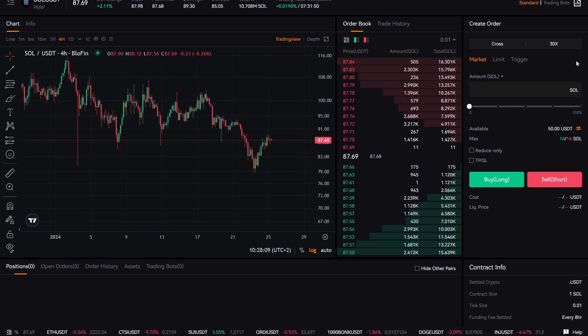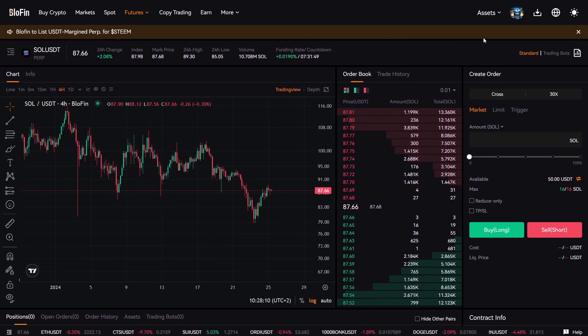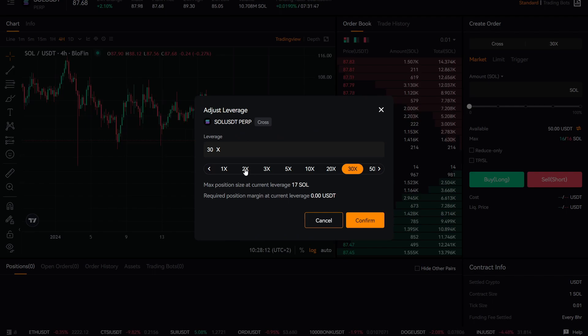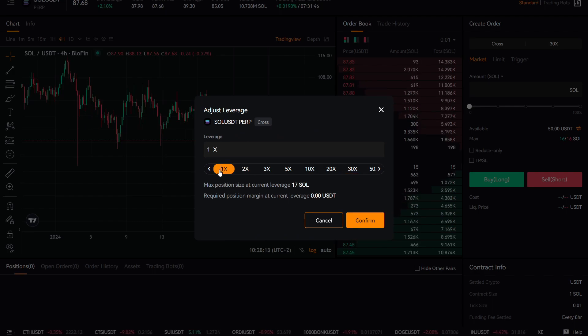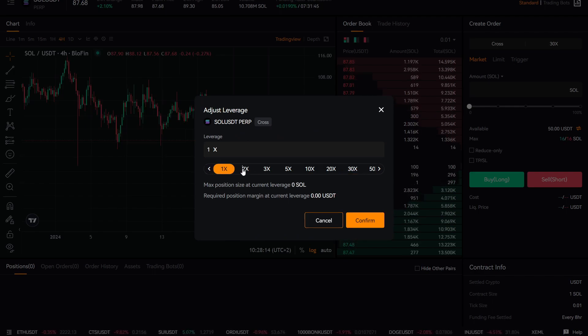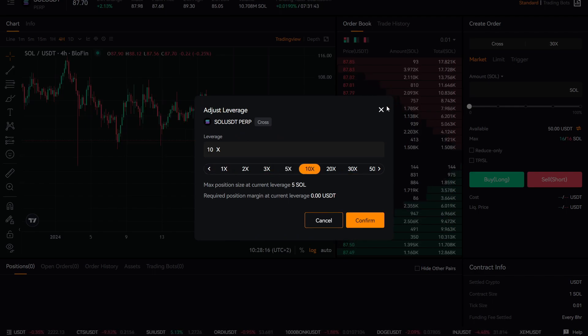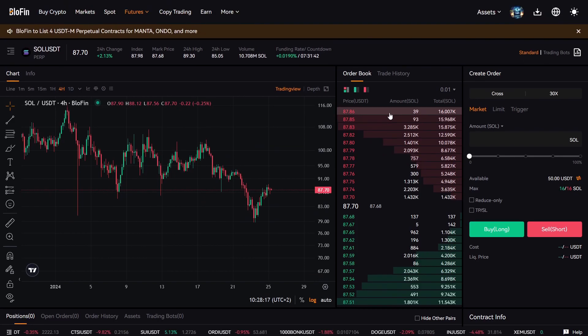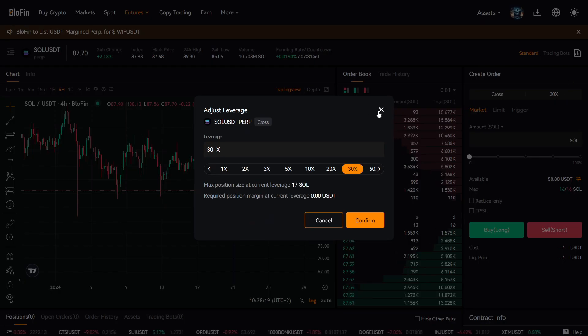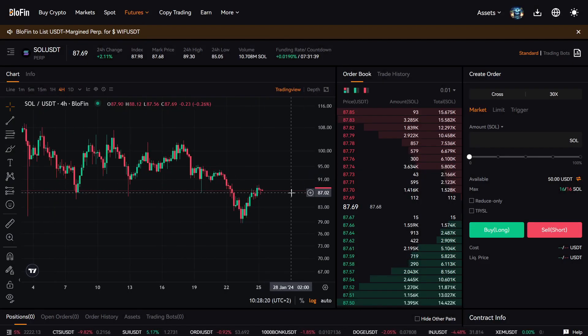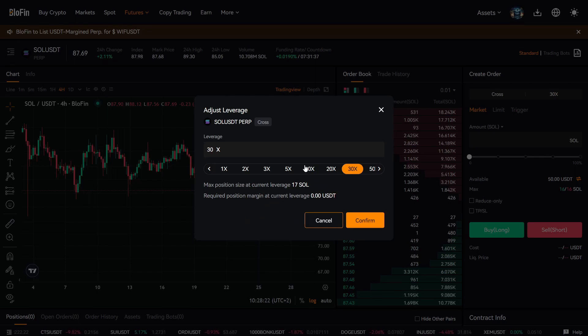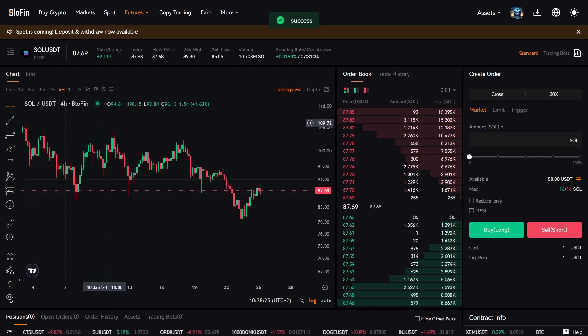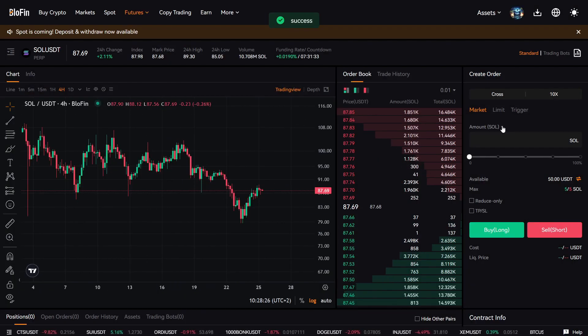Here up on the right, you can choose your leverage. Leverage is basically how many times more you want to maximize your money. So let's say you have only $100 to deposit, but you want to trade with $1,000. So you press here and you click 10x leverage and you press confirm.